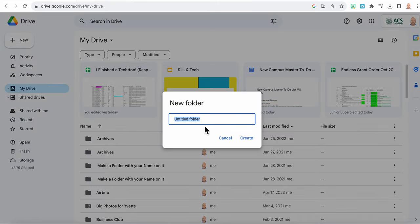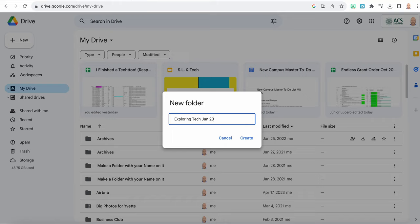It's gonna make a new folder and I'm gonna call it Exploring Tech. And then you want to do whatever the date is right now. So we're in January of 2024. So I just abbreviated it Jan of 2024. But you'll want to put the month and the year. You don't need to put the day, but just the month and the year.